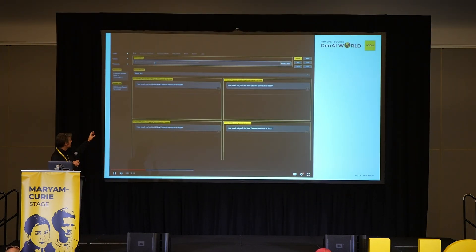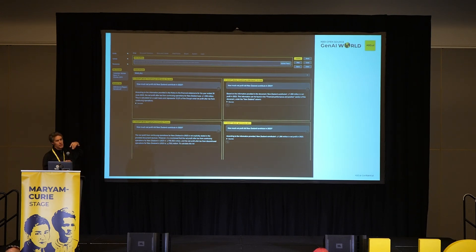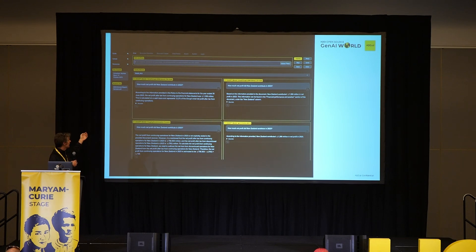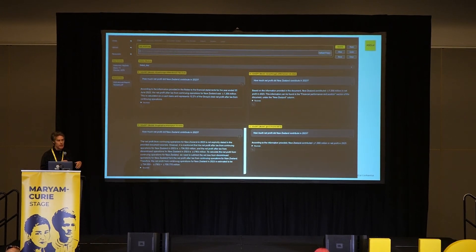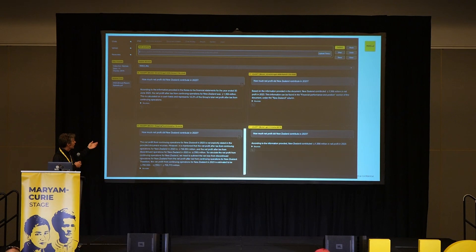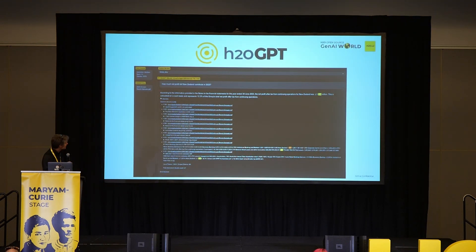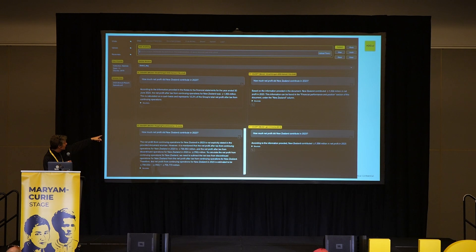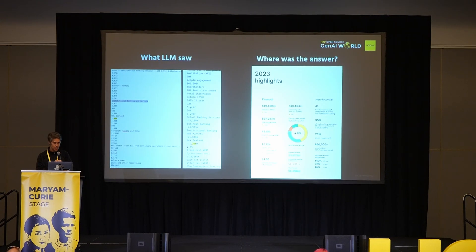This is roughly what it looks like. You have Llama 70 billion, Llama 13 billion, Zephyr 7 billion, and ChatGPT, and it's asking some question about a CBA annual report. The question was: how much net profit did New Zealand contribute in 2023? This is on the order of a 200-page document. We can look at the sources — one example from the 70-billion model got a number like $1,356,000,000. So it is in the sources, but where does this really come from? Can we trust it? It's hard to say, and Arno will talk more about how we can do that better.